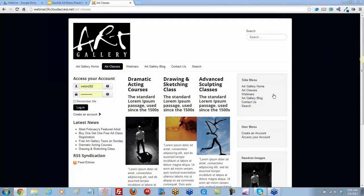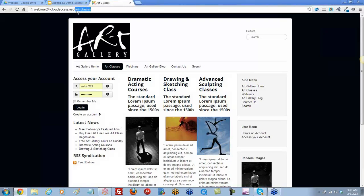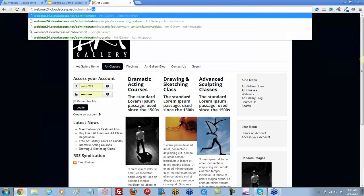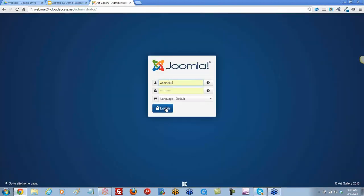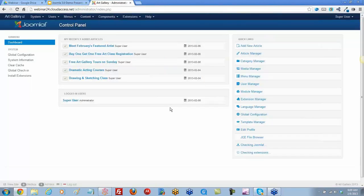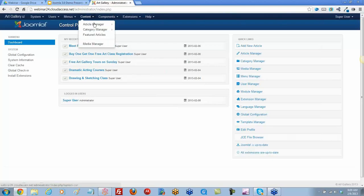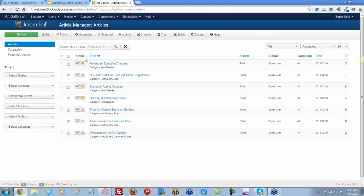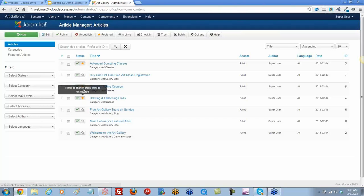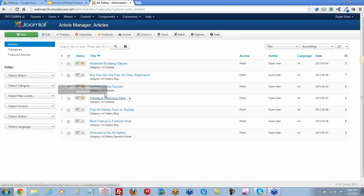Let's change the order of these menus and the layout of these articles. This is a featured article menu item type, so let's get to the back end of the site. We'll log in and first let's go to our article manager — go to Content and Article Manager. Notice this star here; this is what's featuring these articles. All three of these are featured.